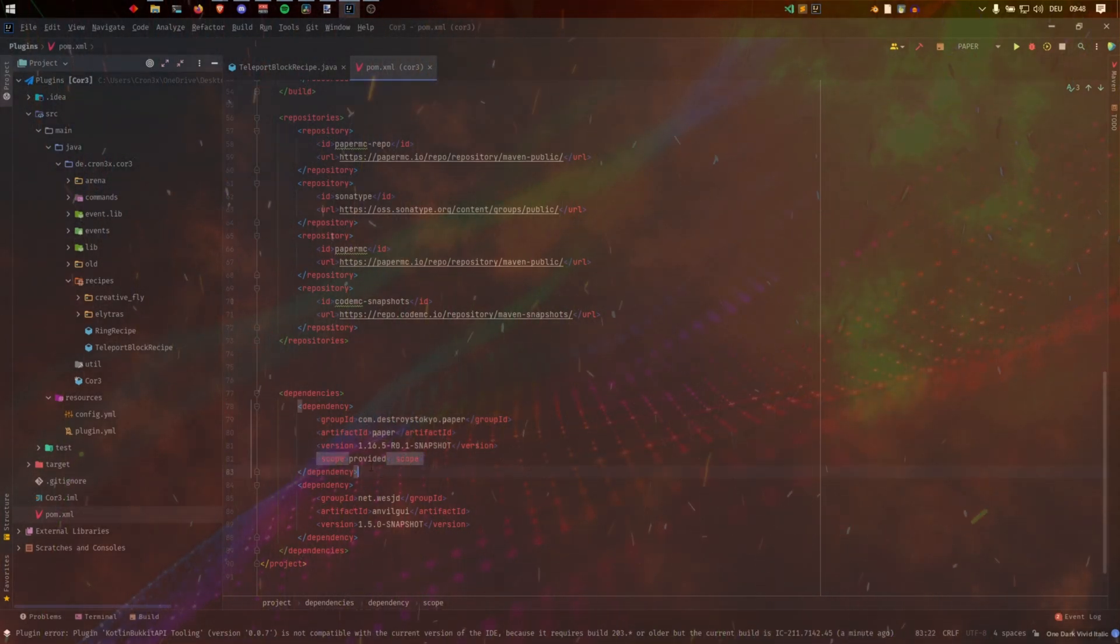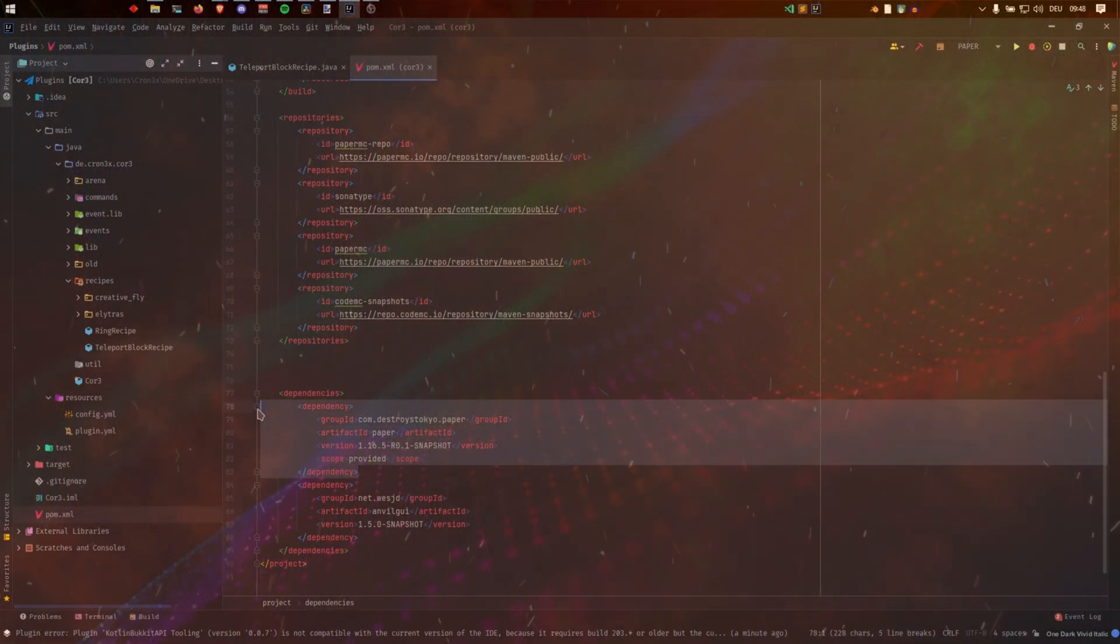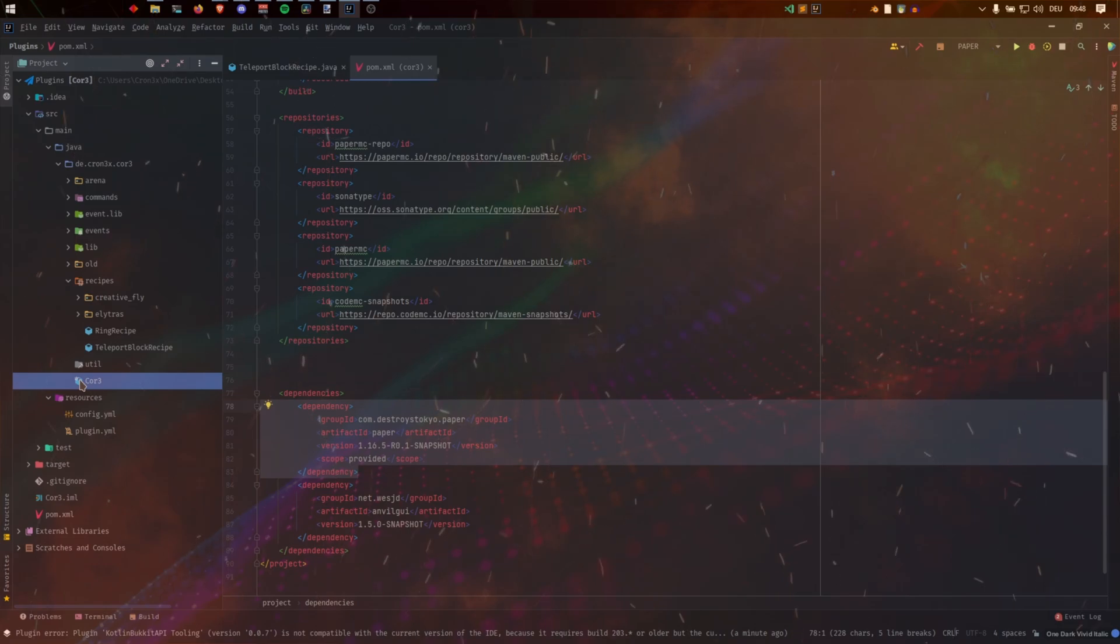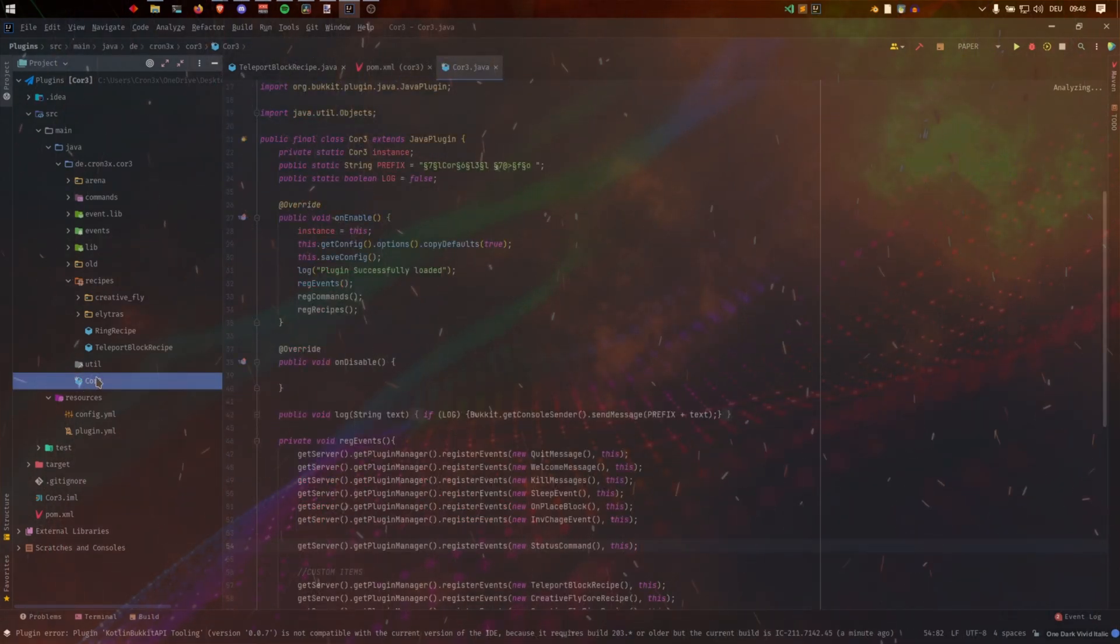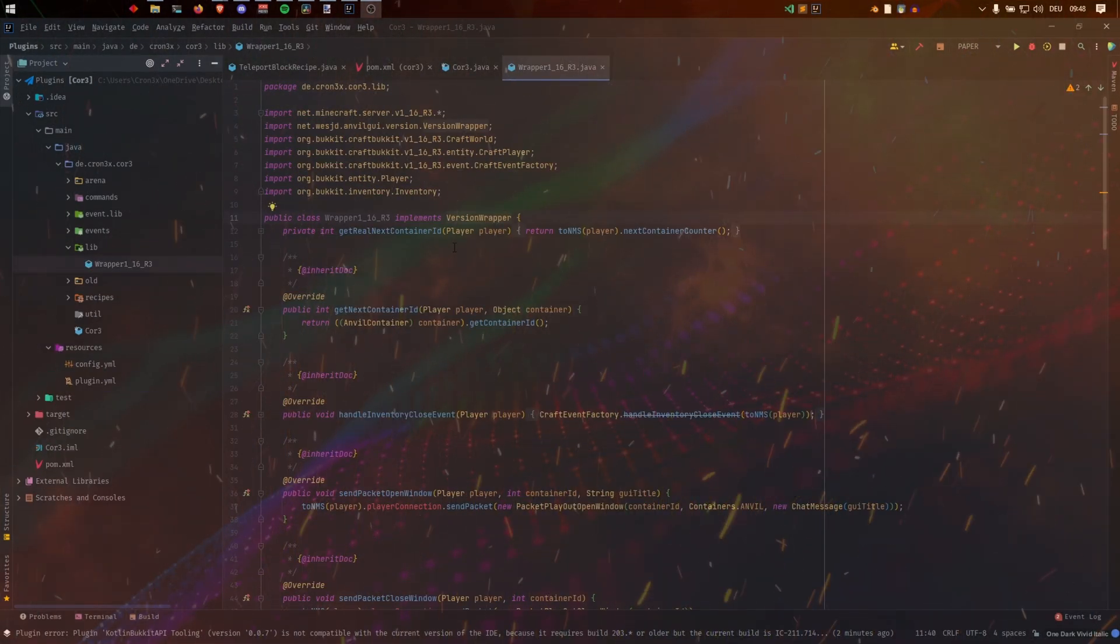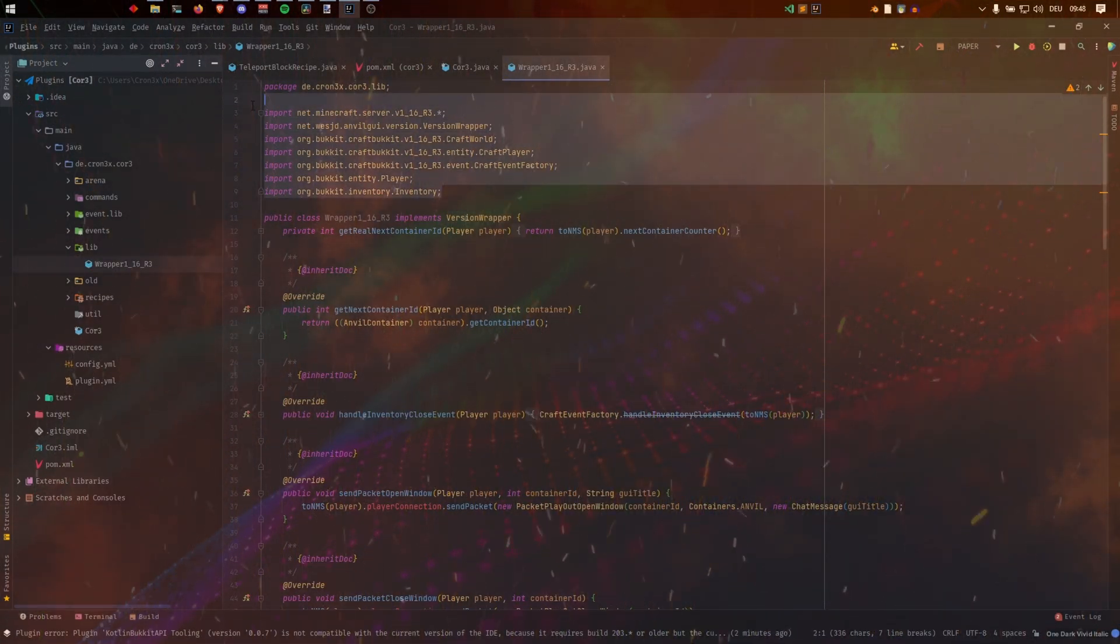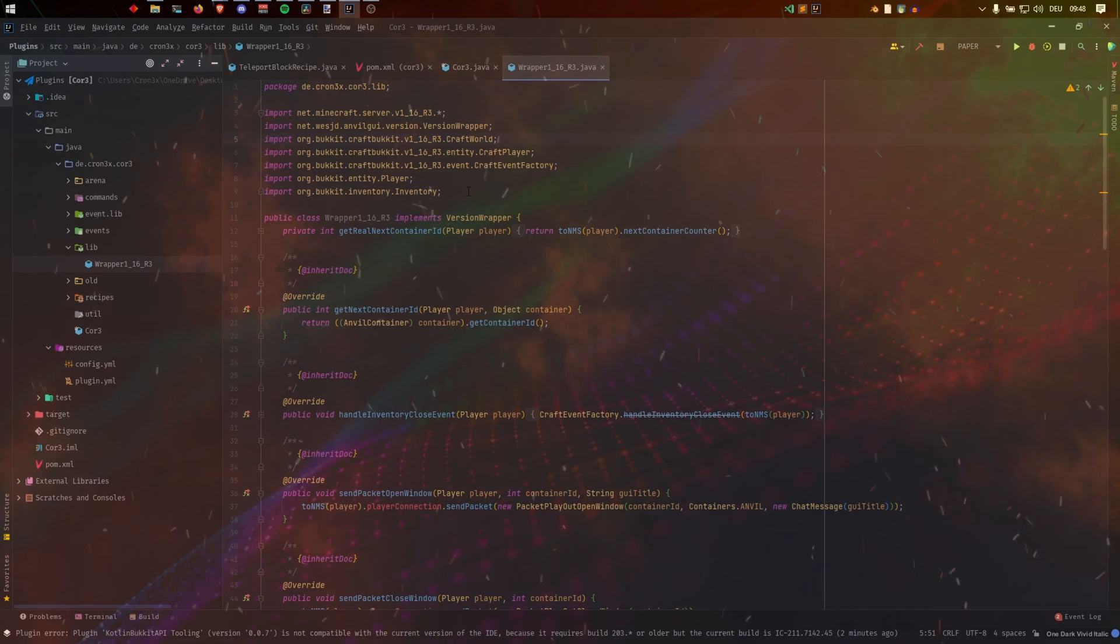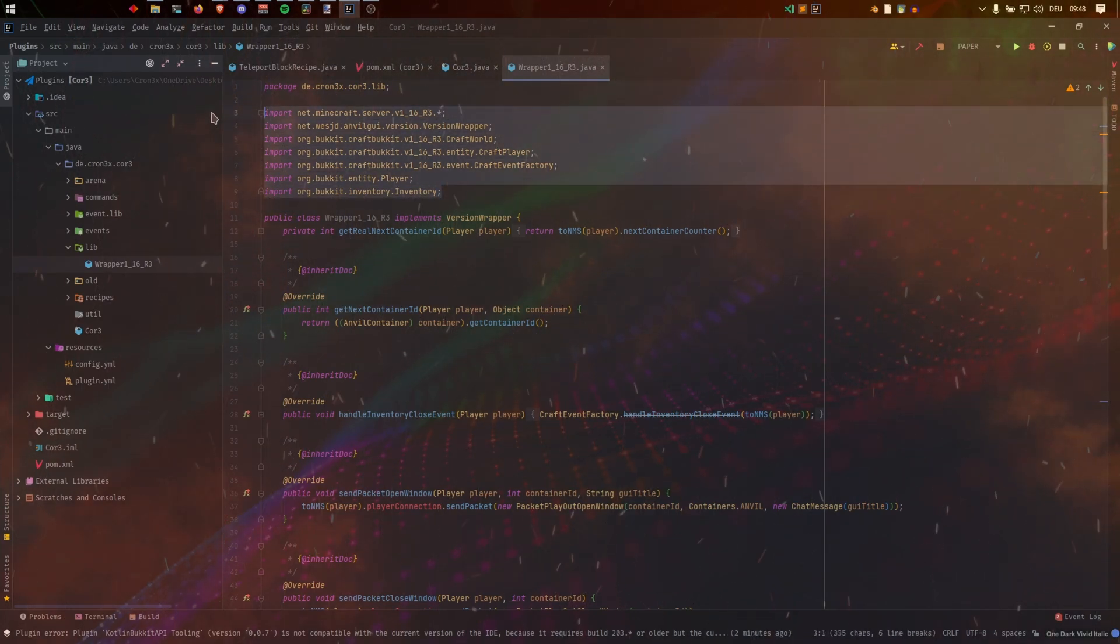Welcome to a new tutorial video on my channel. Today I will show you how to use Minecraft server code, for short the NMS, in your Paper plugin.